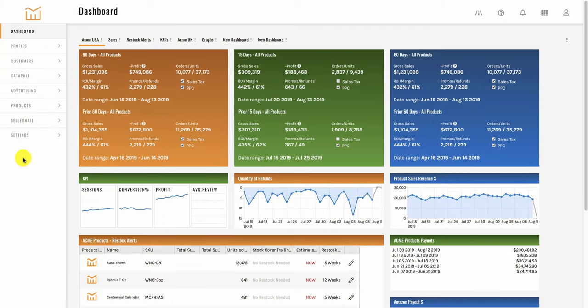Hey guys, Mark Jepson here from Manage by Stats. I wanted to give you a quick walkthrough of our distiller tool. There are a couple ways to use the distiller tool.